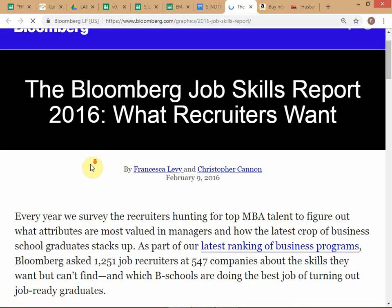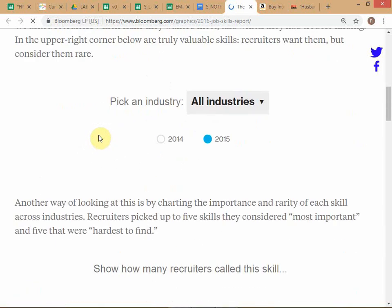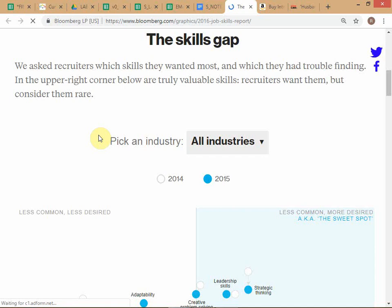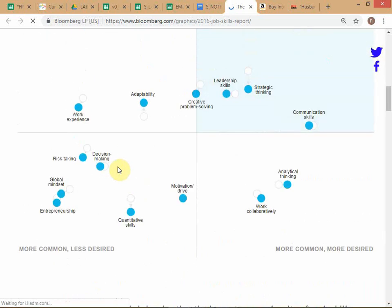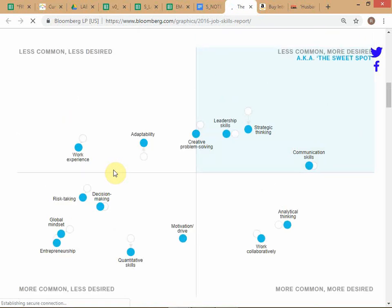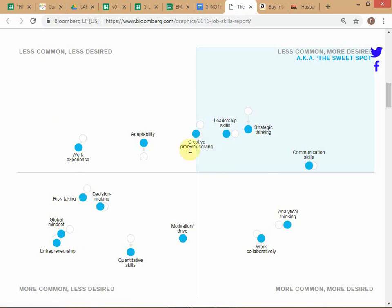Looking at this skills gap report — they've stopped doing this report, which is why you're still dealing with the 2016 version, but the gap still exists. This is based on US business schools, so if they have a skills gap you can imagine that in India it's much bigger. It uses a four-quadrant framework. The most important part is the quadrant they call the 'sweet spot' — skills that are less common but more desired. Companies want these skills but find they're less commonly found in the MBA students they recruit.